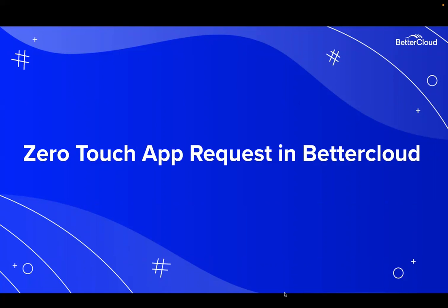So today, we are going to take a quick look at how we integrate with ITSMs like JIRA to create a zero-touch approach to resolving app requests using BetterCloud.